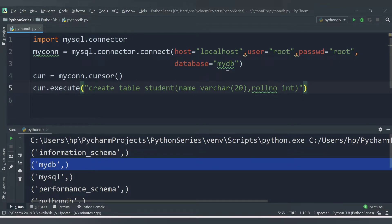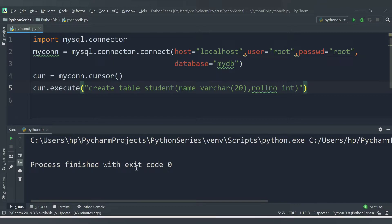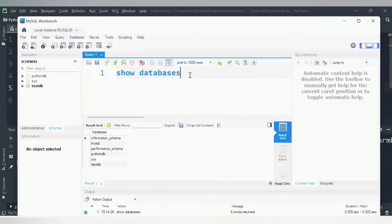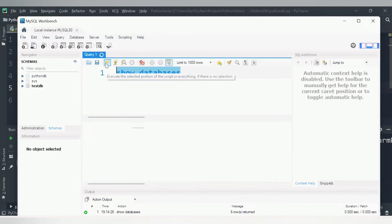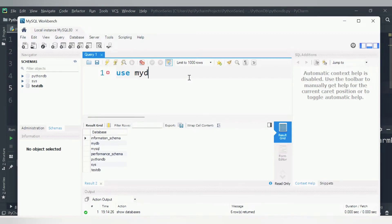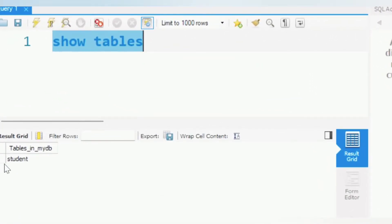Let's execute the code to see whether the table is added to our database. No errors — process finished with exit code 0. In MySQL Workbench, we run SHOW DATABASES to confirm mydb exists, then USE mydb, and then SHOW TABLES to check the tables created inside that database.